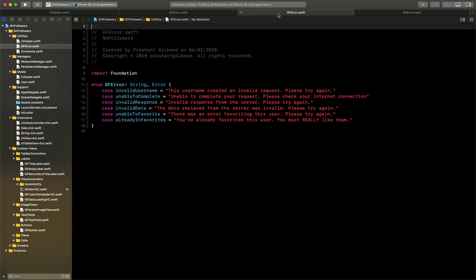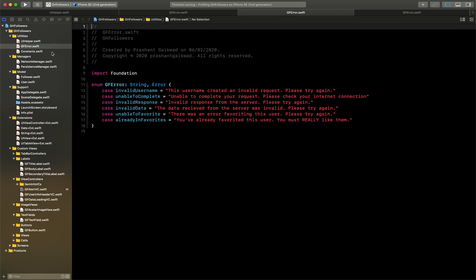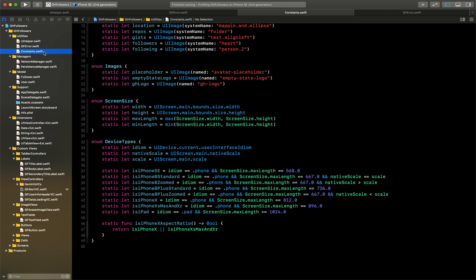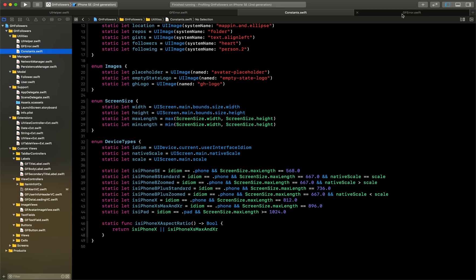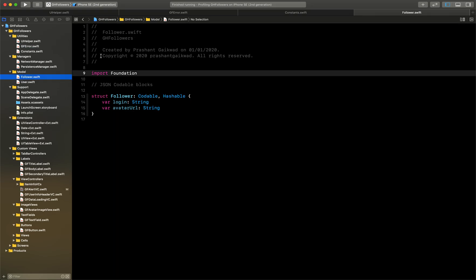What I'll do is come to the third tab and select one more class, which is Constants. Then I'll come to the last tab and select, let's say, the Follower class. Now you can see all four tabs have different classes inside.